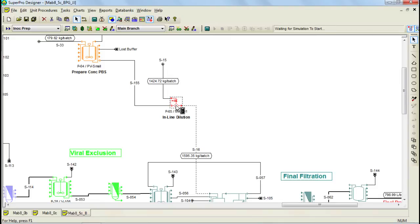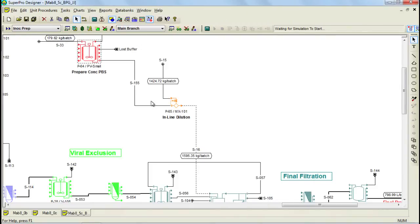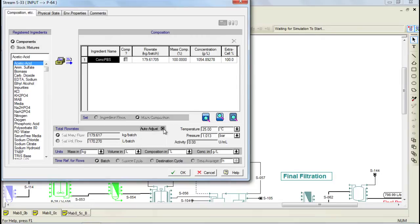To have the program perform backpropagation, there are a couple of things you need to do. First, in the charge operation of the buffer procedure, you need to select the option 'use amount on stream' instead of choosing 'set by user' and specifying a given amount. Secondly, you need to bring up the input streams dialog to select the 'auto adjust' option for that stream. This can be done either by clicking on the test-tube button on the operating conditions tab of the charge operation, or by double-clicking on the stream line itself. The auto adjust option can be specified by checking this box, which allows the program to auto-adjust the amount of input material as backpropagated from another procedure.